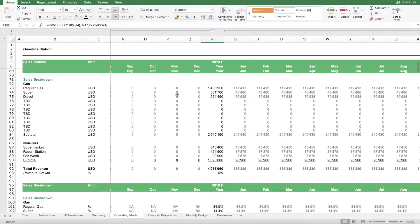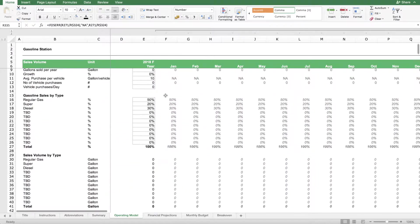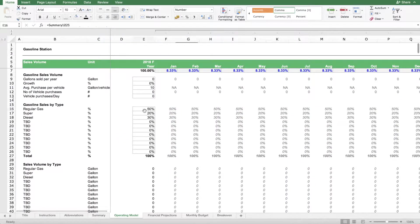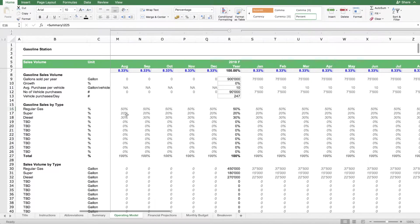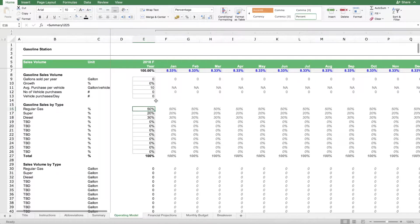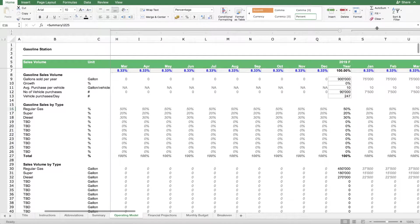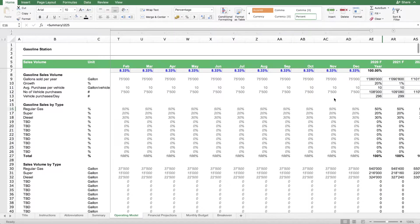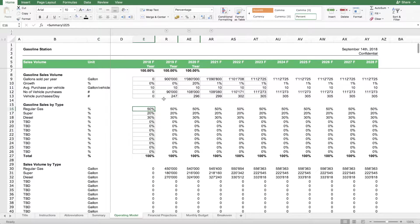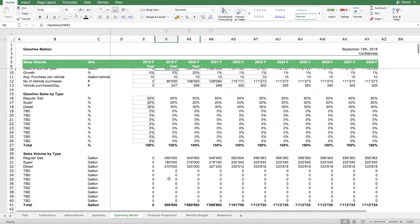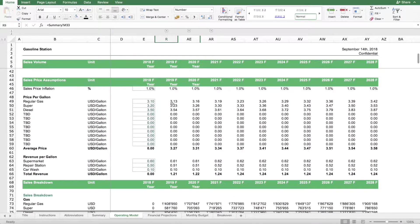You basically have on one hand the sales from gasoline sales. You have a few different types of gas and for each one you can forecast how much is the share in terms of volumes sold. Here in this case we don't do any sales in the first year because we are building the gasoline station, but in the second year it starts.